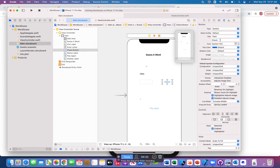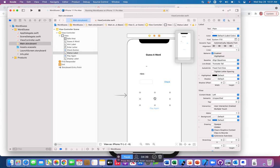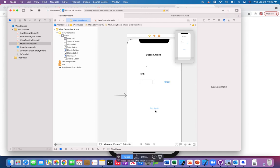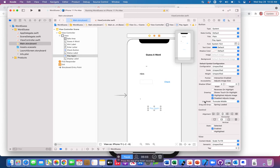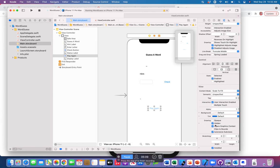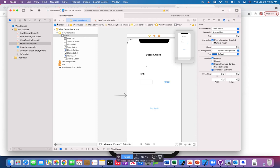There is a Check button — just a regular button — and another button that tells you whether the game is done or not, and a Play Again button. If you notice, the Play Again button is a lighter color because we have hidden it; it will be enabled or unhidden only after one word is done. Under the button properties, scroll down to Drawing Options and check the Hidden option. That's enough for the UI design.